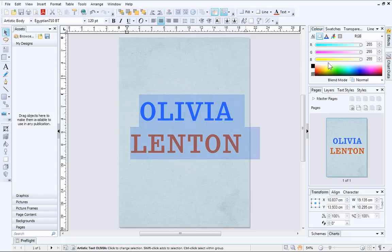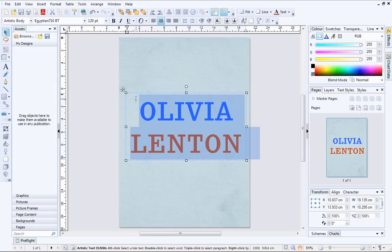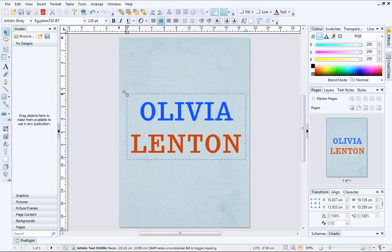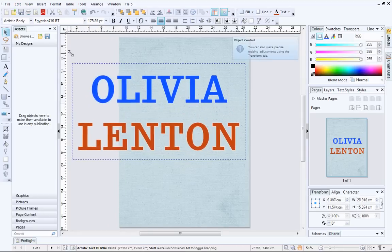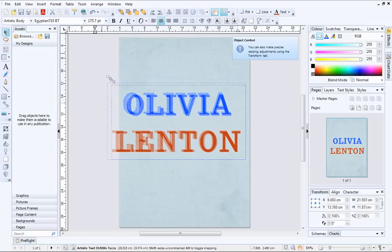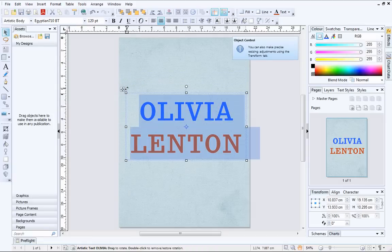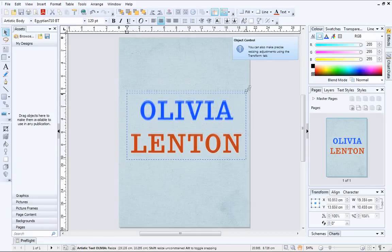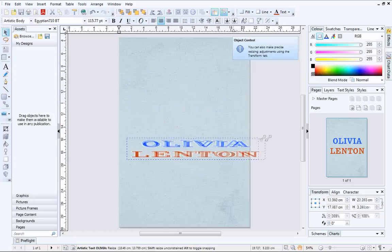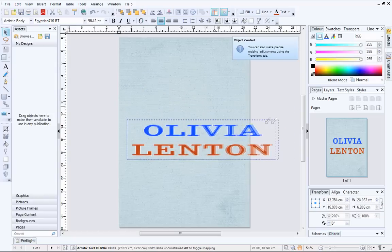It's really easy to resize artistic text. Simply drag the corner handles to make the text bigger or smaller. The text will change shape when resized in this way. For unconstrained resizing, hold down the Shift key while you drag.